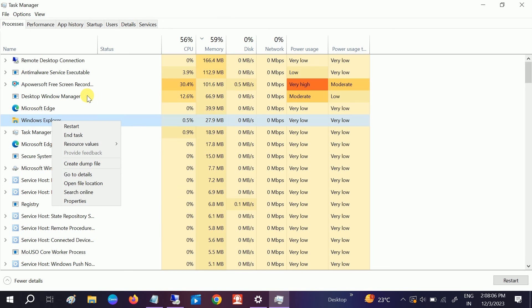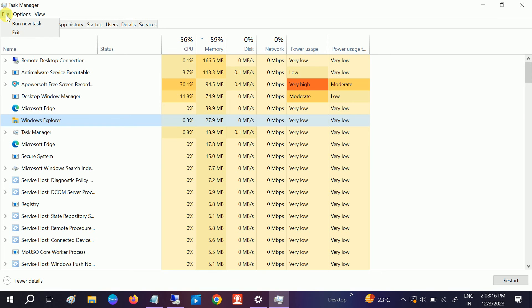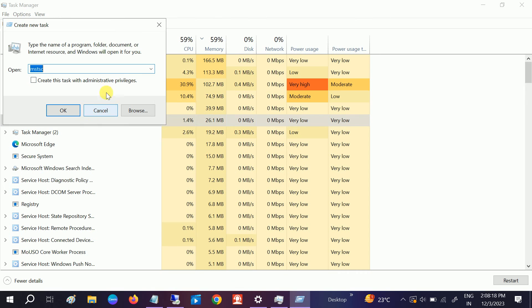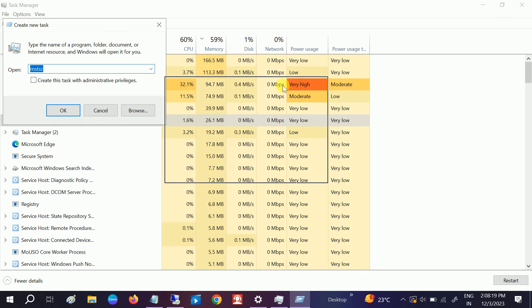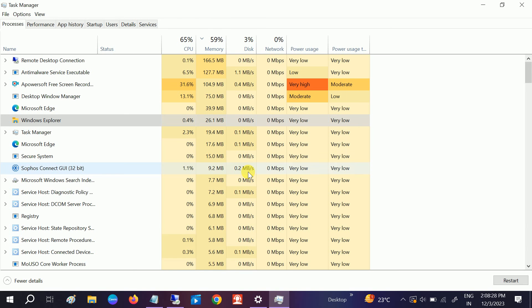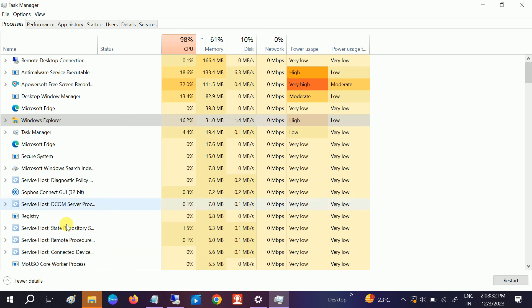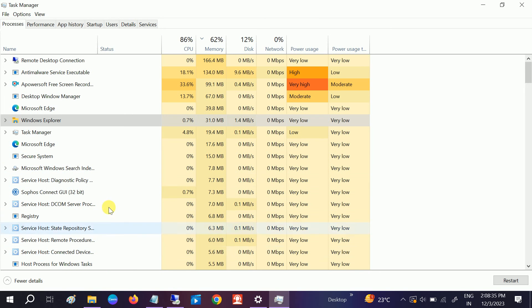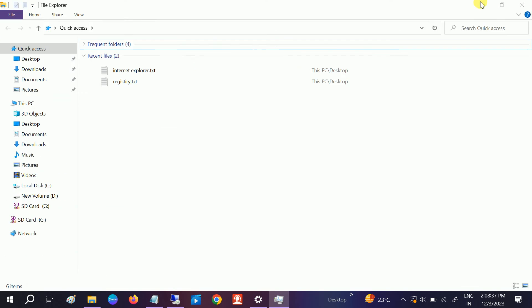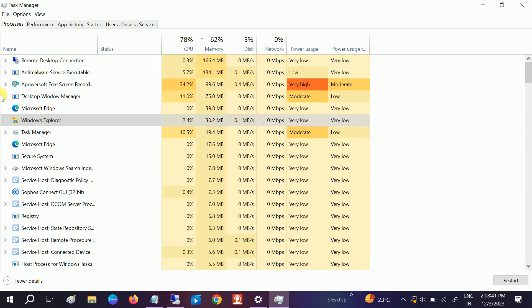If your issue is still not solved, you need to end the Windows Explorer task and you will see black windows. Once you see the black windows, go to File, then Run New Task. You need to type explorer.exe and hit OK. This will refresh your browser settings as well as the Windows settings and this should fix your issue.